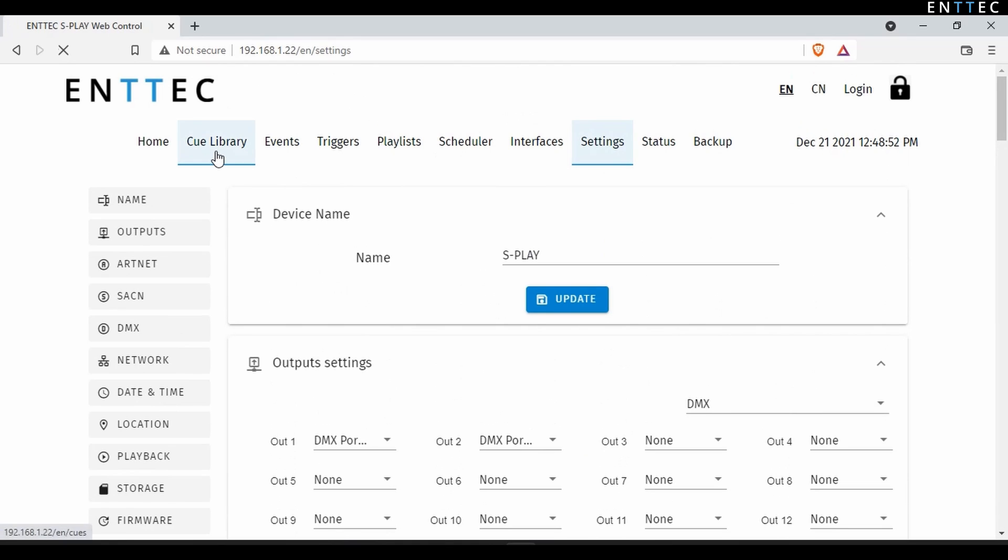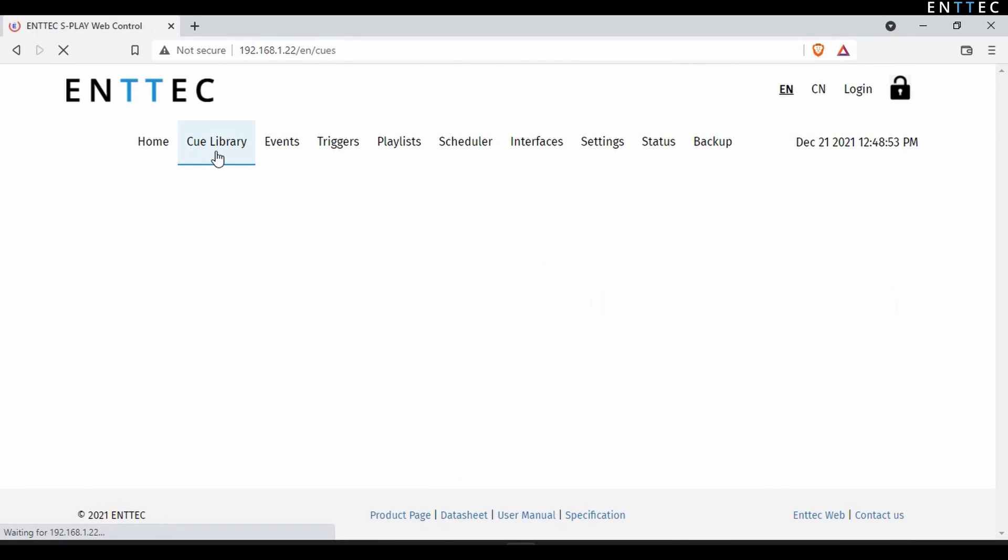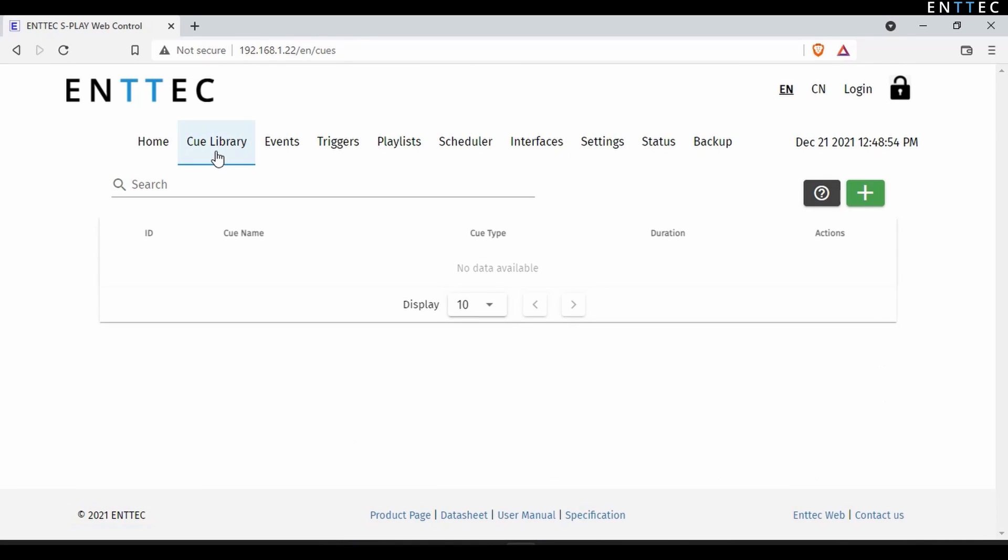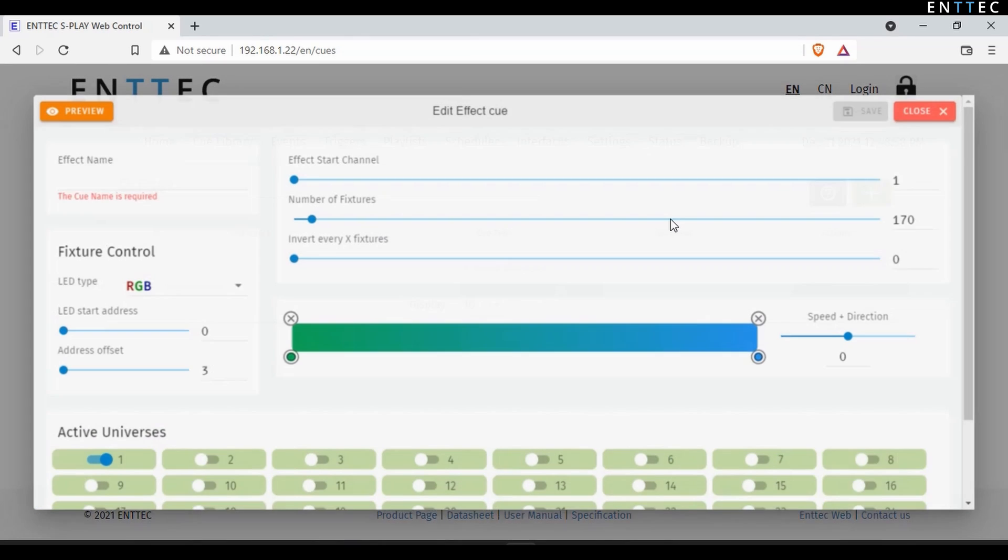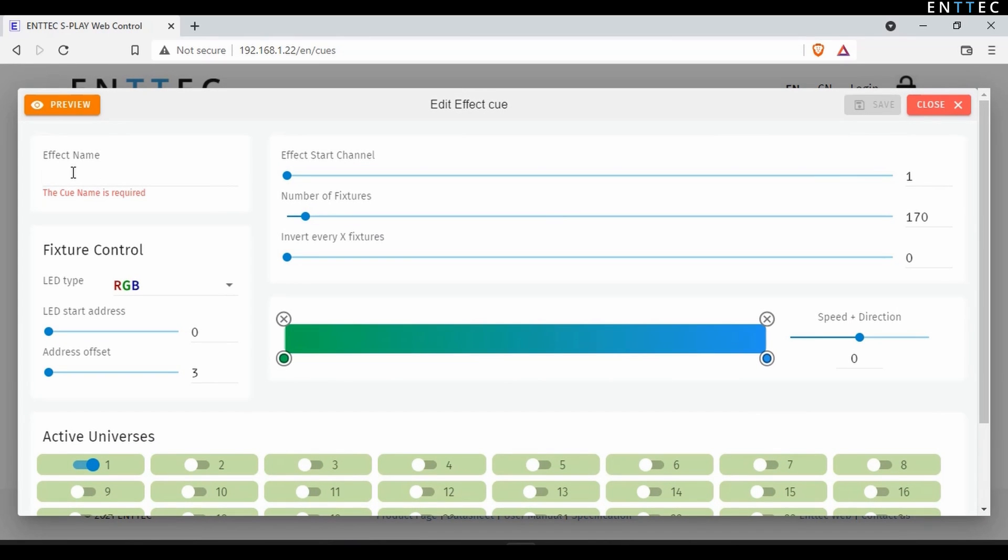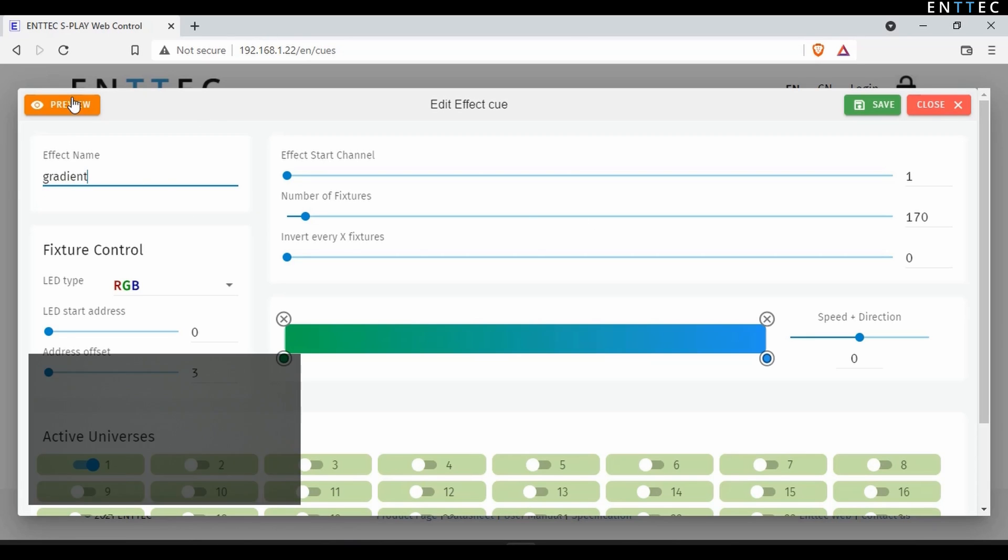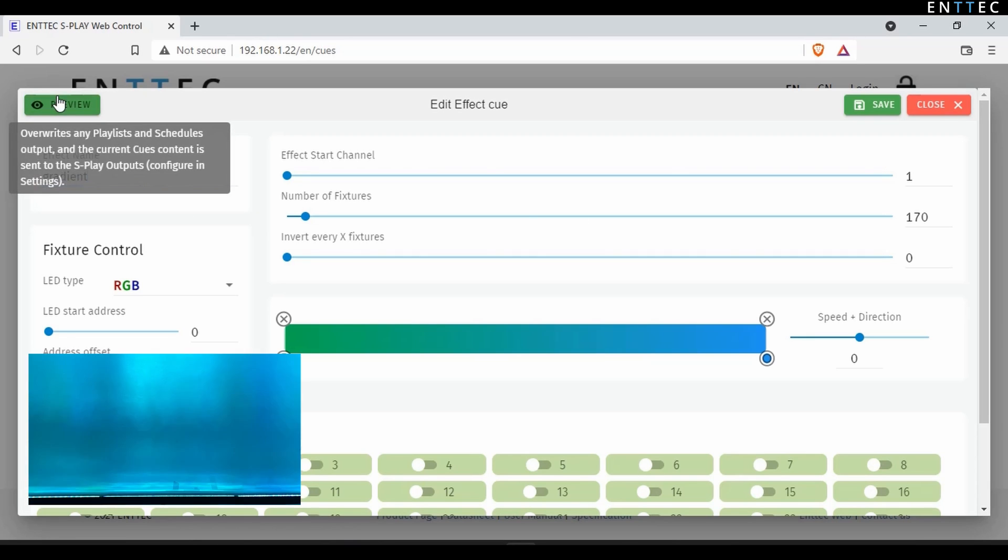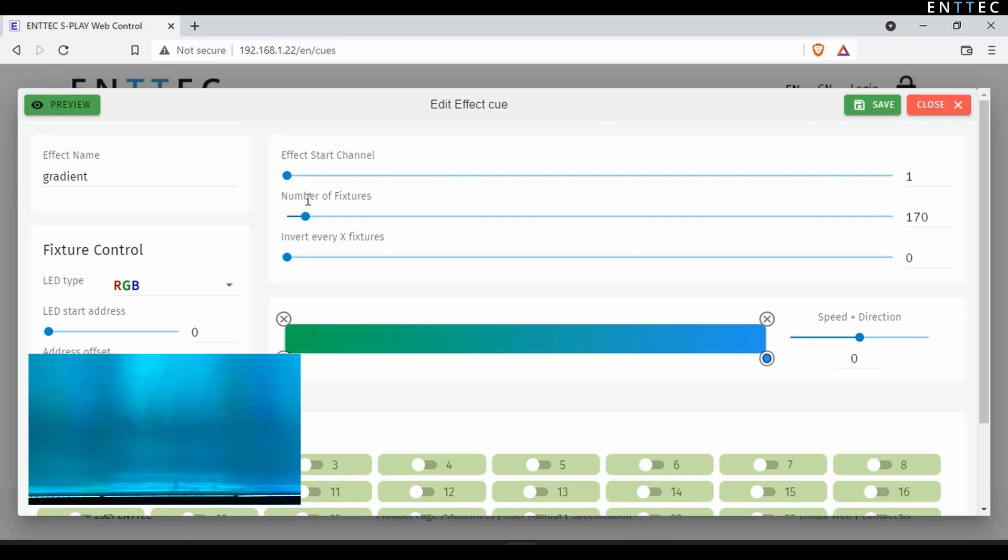I'm going to call my new effect gradient, and to make it easier to see what's going on with my fixtures, I'll press preview. By default, the S-Play creates an effect that spans a full universe with the invert after X fixtures feature set to zero. As I've only got 24 RGB elements, I'll reduce this to 24.